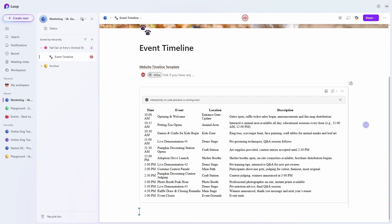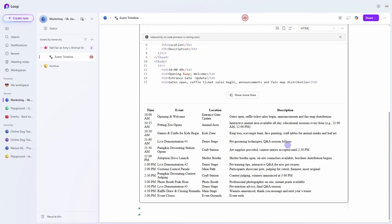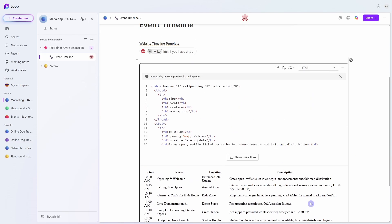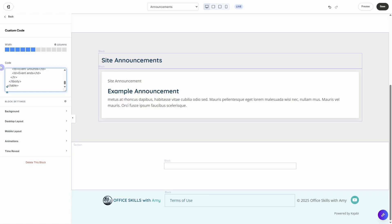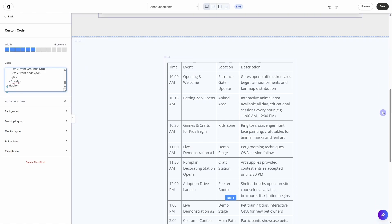So when Copilot generates code for you it puts it into a code block and there are some different views so we can select this little drop down we can view just the code just the preview or we can even do a horizontal split. Once you know that your code is ready to go we can copy the code and then paste it into a code block within our website.